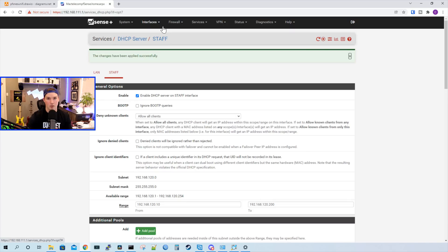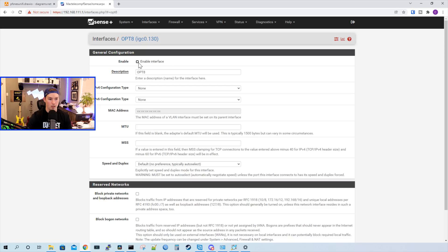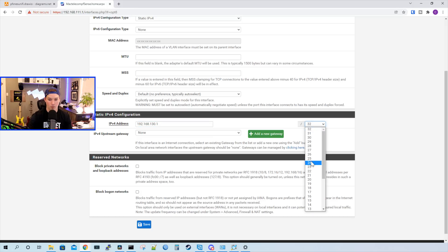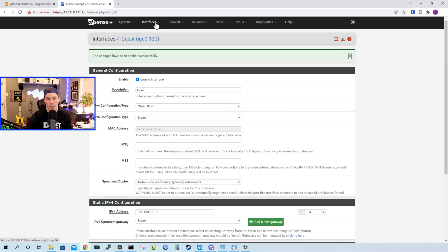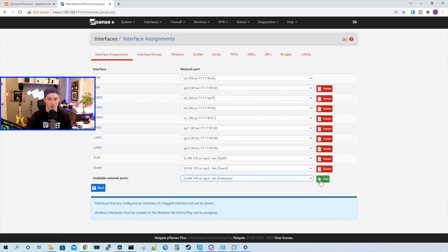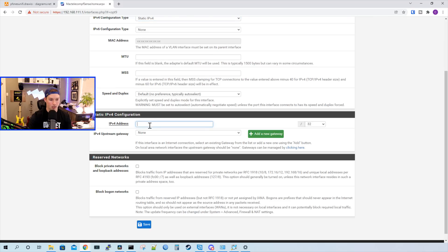Now we need to go back and do that for our other two VLANs. So we'll go to Interfaces, then Assignments, hit the dropdown, go to our guest network, and press add. We'll click on OPT8, enable the interface, and call it guest. Under the IPv4 configuration it will be a static IP, and we'll give it 192.168.130.1 with slash 24 and press save, then apply changes. Now I'm just going to create the other interface while we're here. So we'll go back to Assignments and add the interface for cameras. We'll click on OPT9, enable the interface, call it cameras. The IPv4 configuration will be static, with an IPv4 address of 192.168.140.1 at slash 24. Press save and then apply changes.